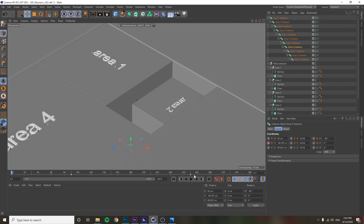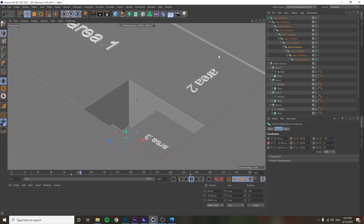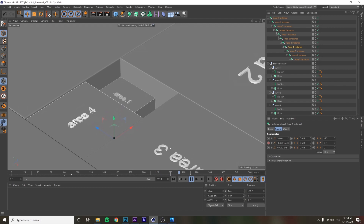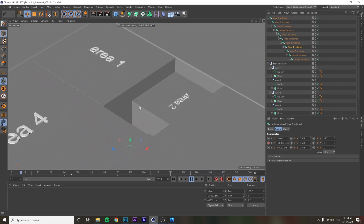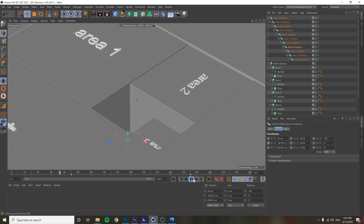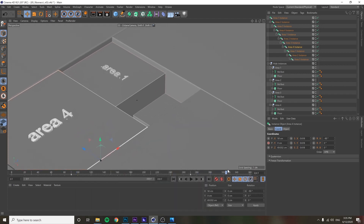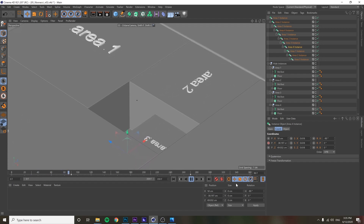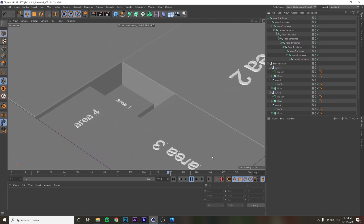Each one animates in every three seconds — this one lands at 90 frames, the next at 180, then 270, then 360 and we're back to the beginning. That's all it is: each one animates in every three seconds to get that nice clean 12-second loop. The next step is getting this animation to look clean, perfect, and loop seamlessly.